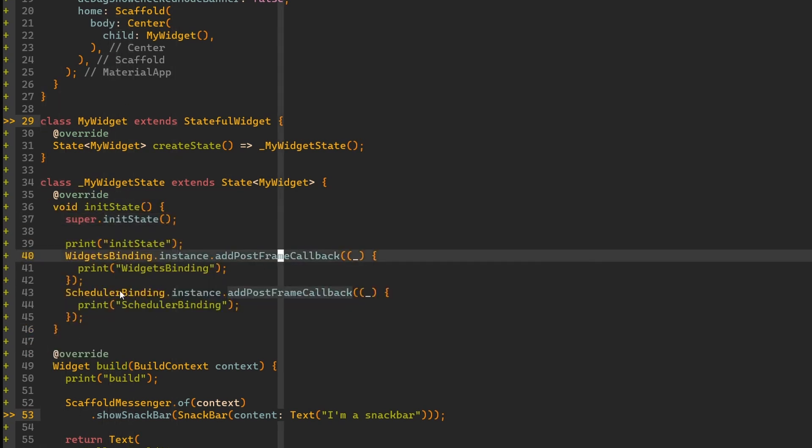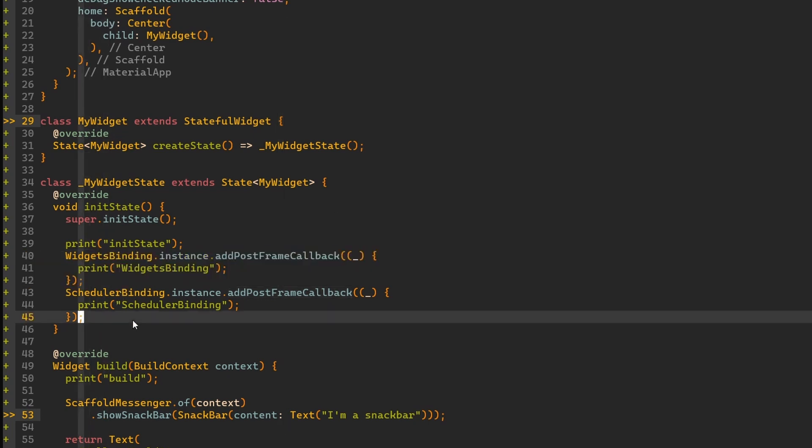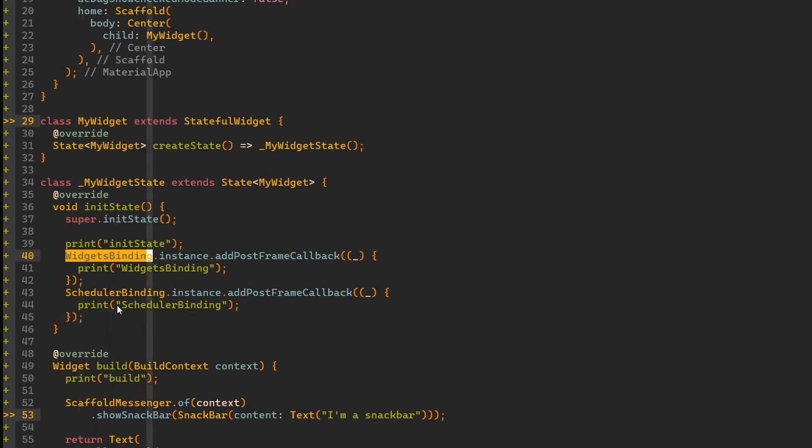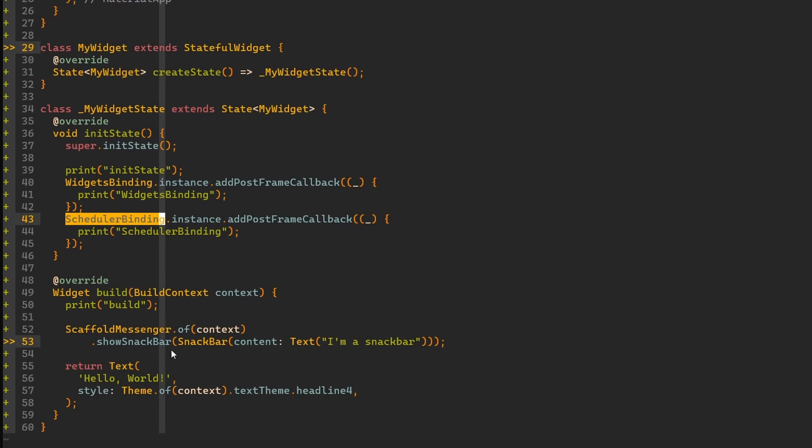I would like to show you that they are later executed in the order that they were added. We have one on the widget bindings and scheduler bindings. Doesn't matter which one you use in the end.